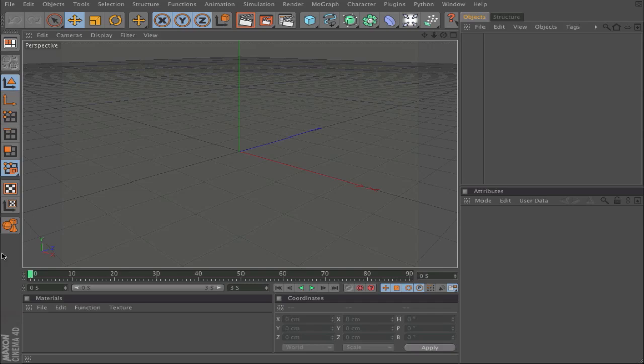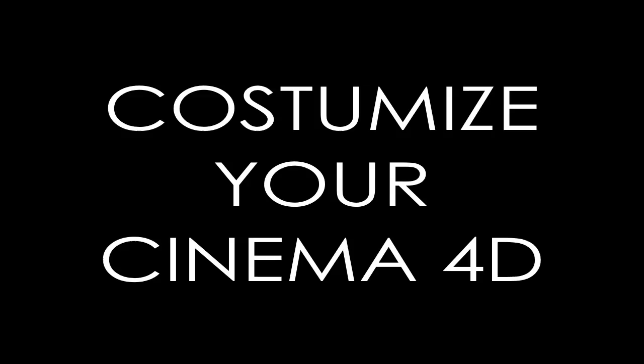Hey everyone, here is Cathy from Cathy Director, and in this Cinema 4D tutorial, I will show you how you can customize your Cinema 4D.